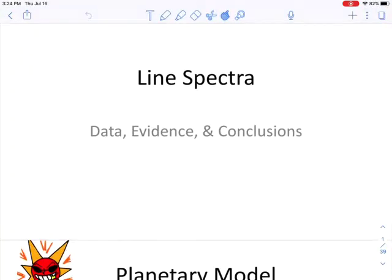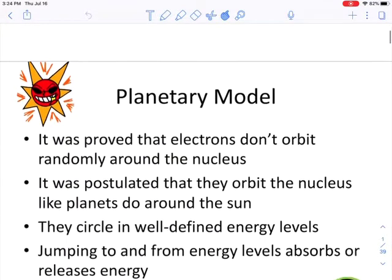Welcome back, everybody. Today we're going to be talking about the phenomenon known as line spectra and electromagnetic radiation, and see what it has to do with some of the problems that we are encountering.